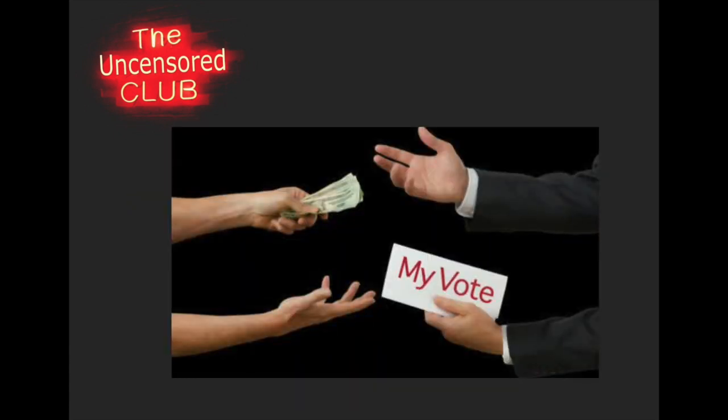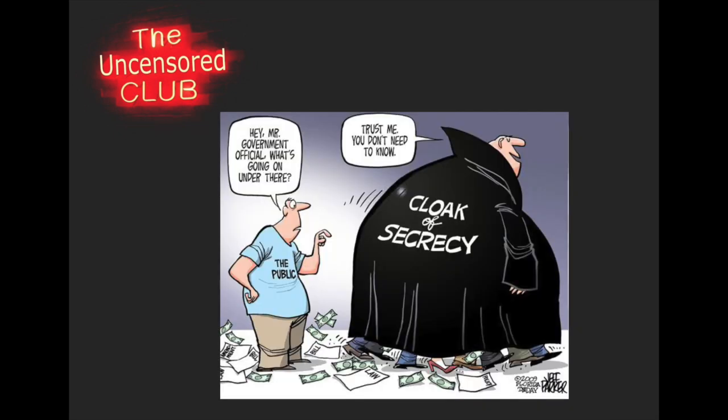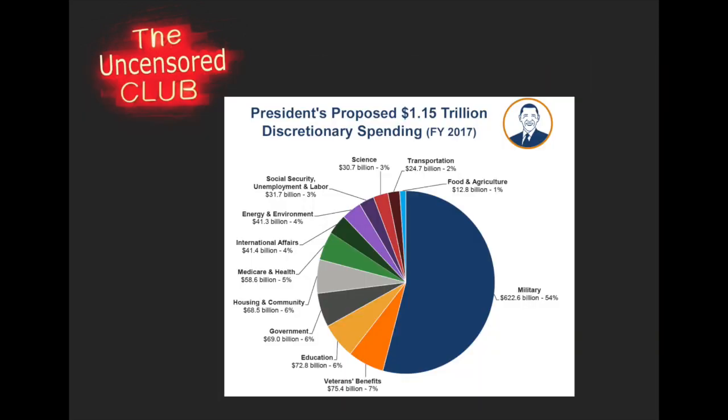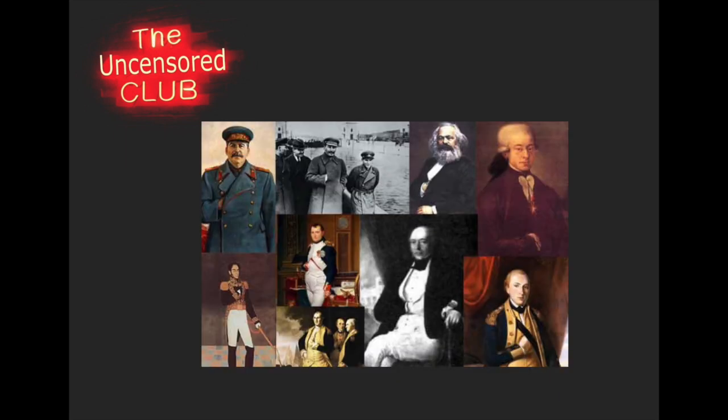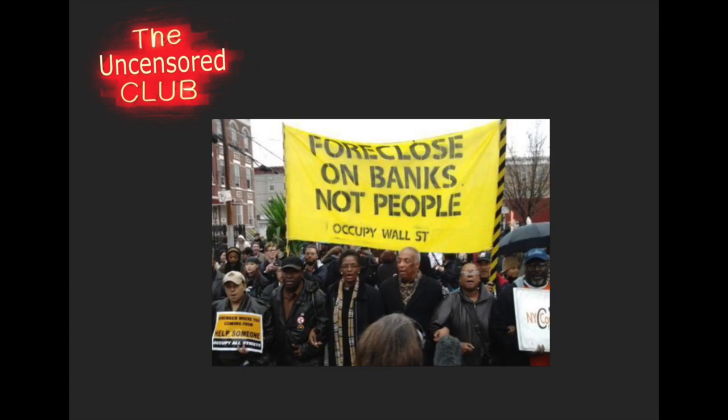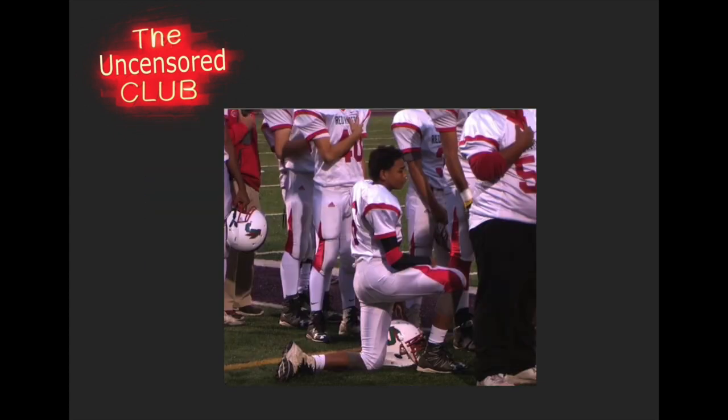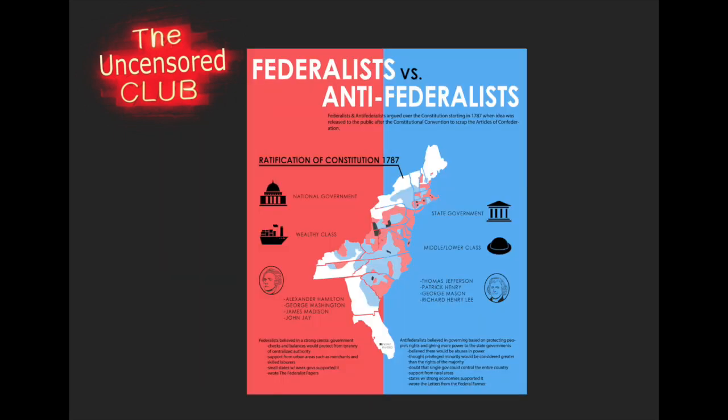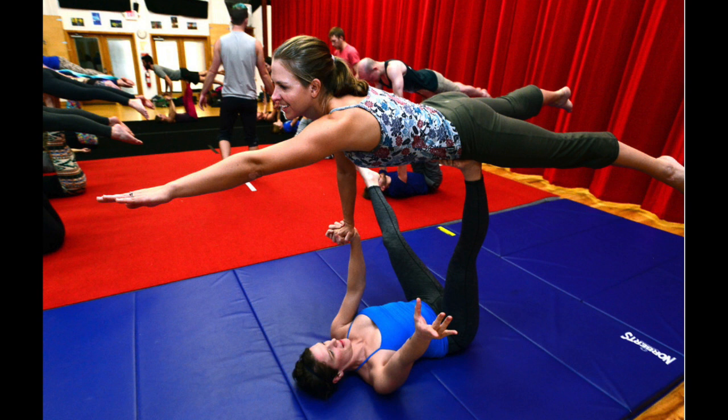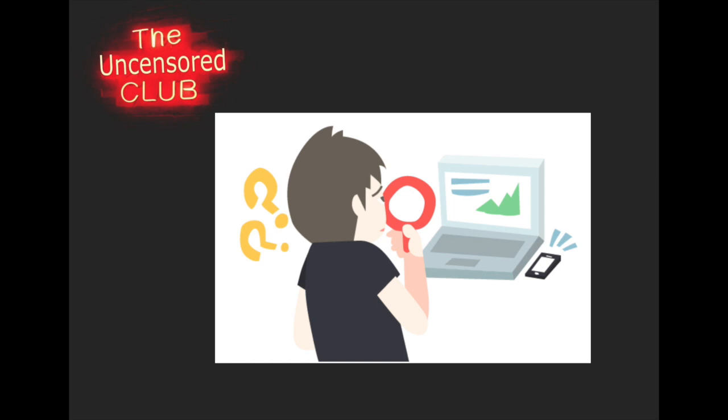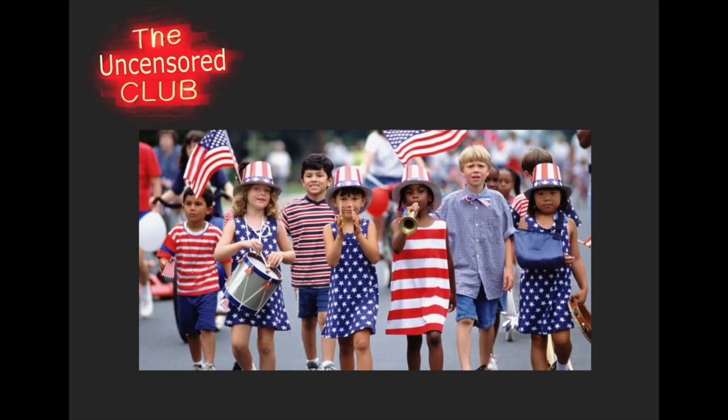It is a system which has conscripted vast human and material resources into building a tightly knit, highly efficient machine that combines military, diplomatic, intelligence, economic, scientific and political operations. Its preparations are concealed not published, its mistakes are buried not headlined, its dissenters are silenced not praised. I am asking your help in the tremendous task of informing and alerting the American people.